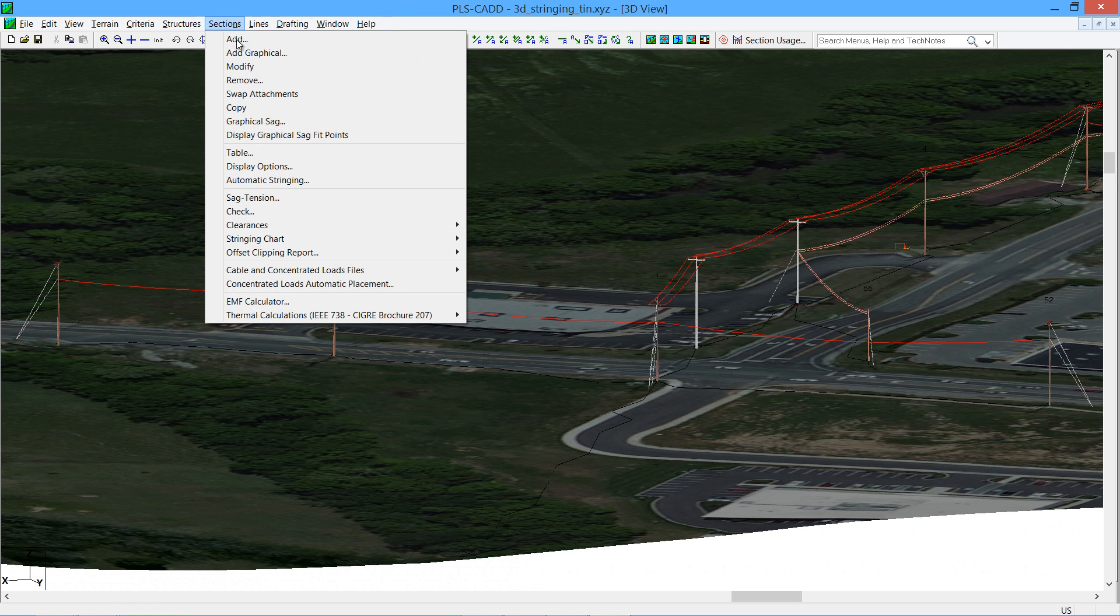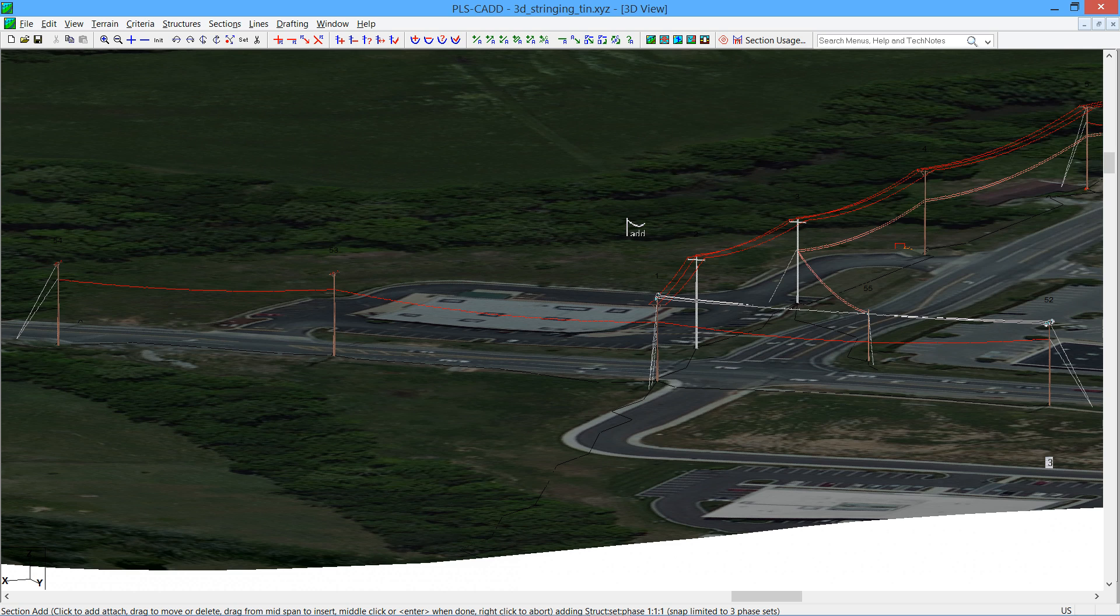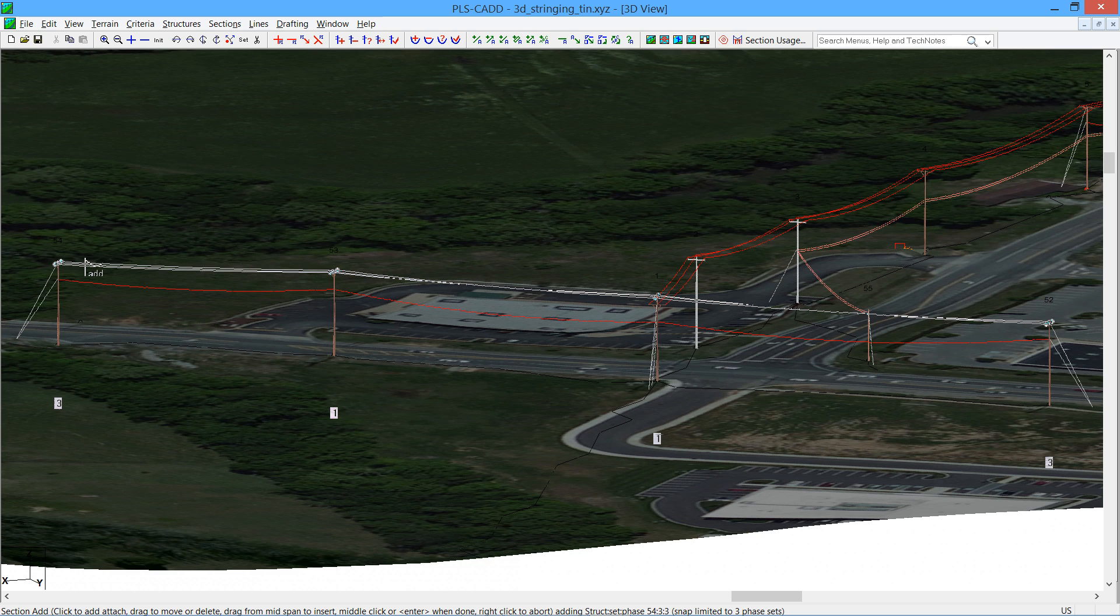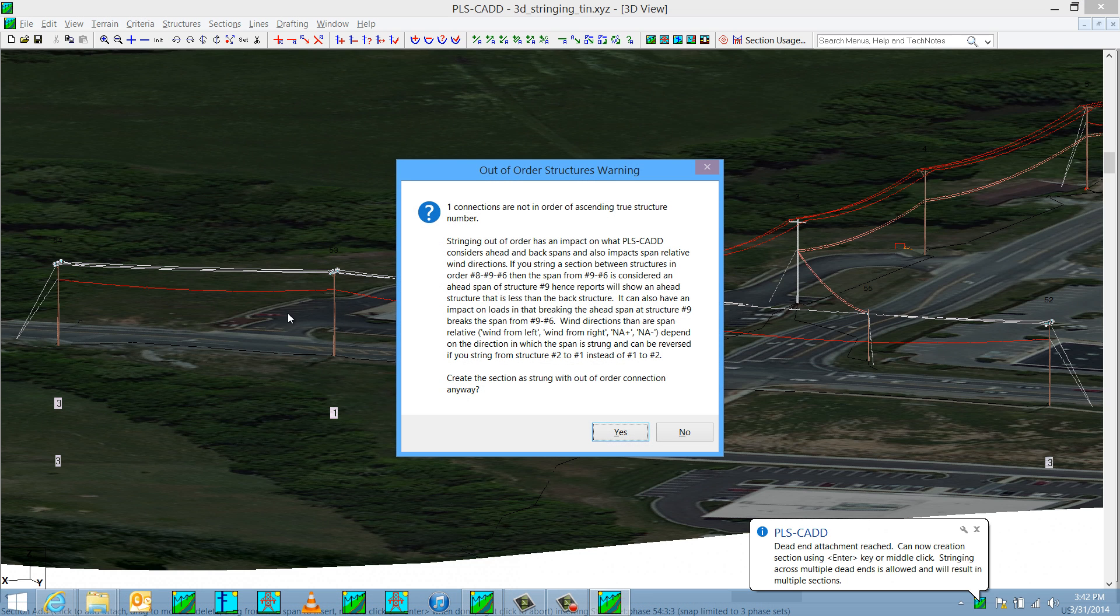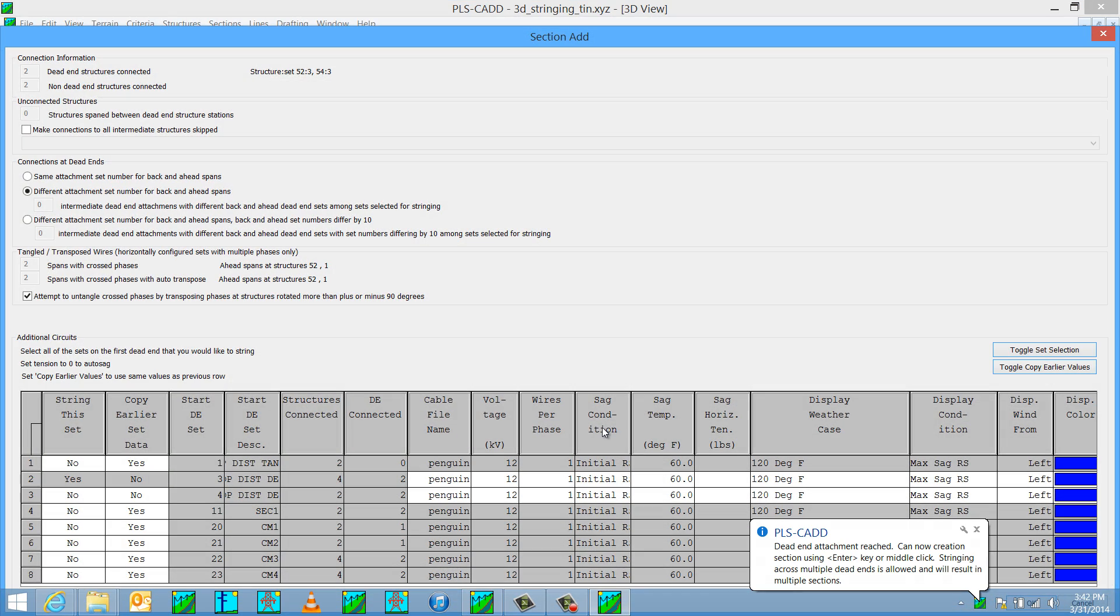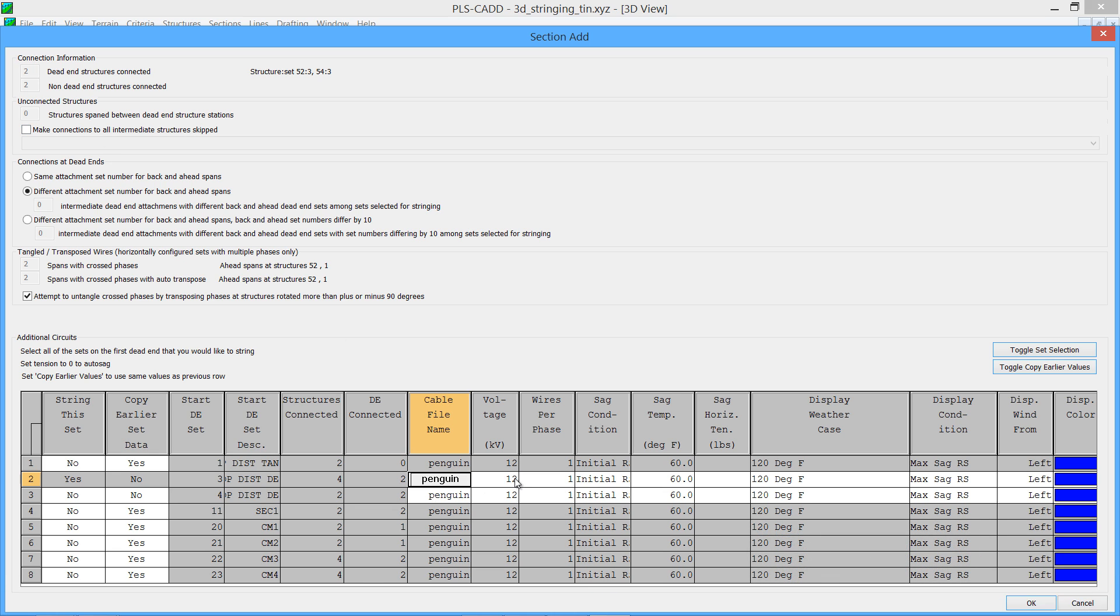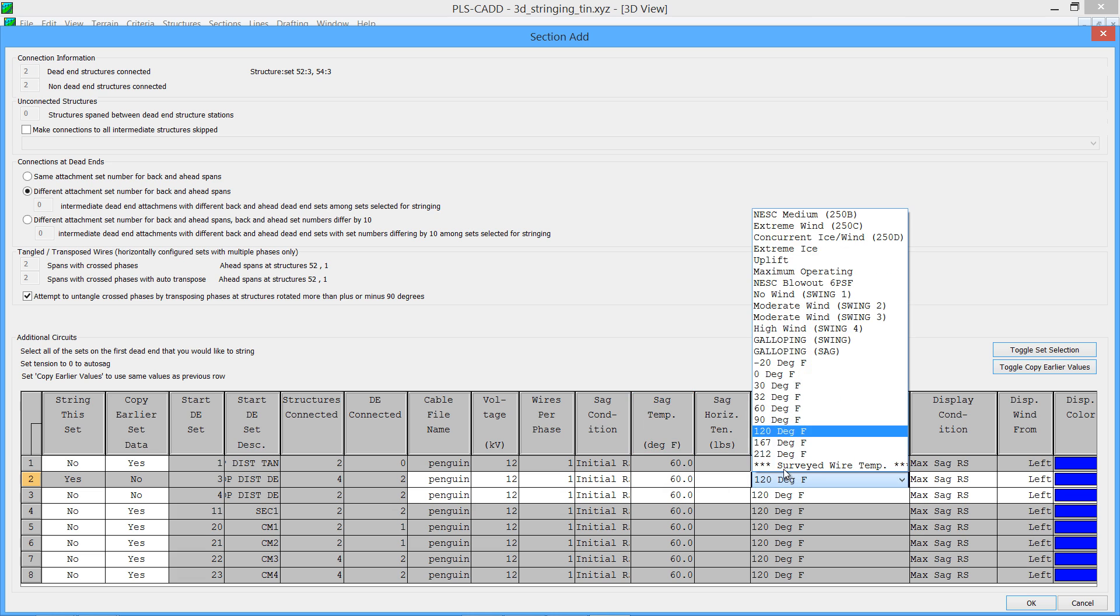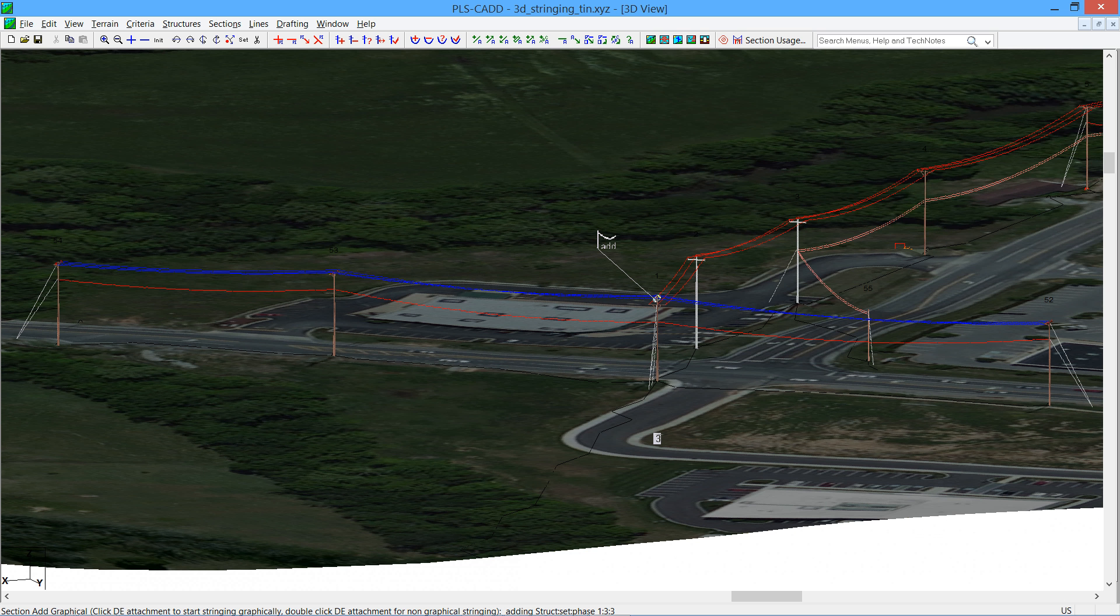And we're going to use this new feature to string in this last section of distribution wire through these structures. So I'm going to do a section add graphical. I'm going to start on the structure on the far right. I'm going to go to the pen tops on that structure, the pen tops on the next structure. And finally, I'm going to terminate on set number 3 on the last structure. We've got a warning there, OK to string out of order. And we populate our table. Make sure remote connections in all intermediate structures are skipped. I'm going to use a penguin, 12 kV, wires per phase of 1, initial 60. We're going to string our distribution with a max sag of 120 degrees Fahrenheit underneath the maximum sag ruling span conditions here. And we'll make our conductors blue. And we now have our wires strung in 3D.